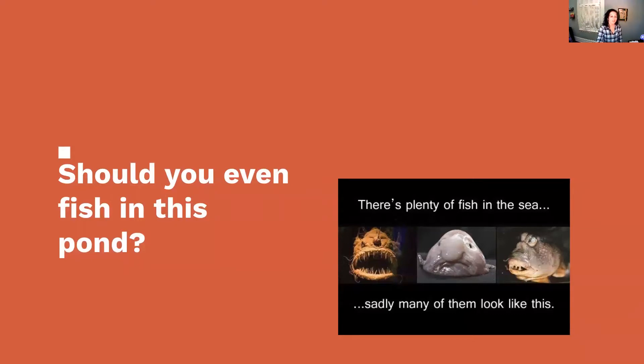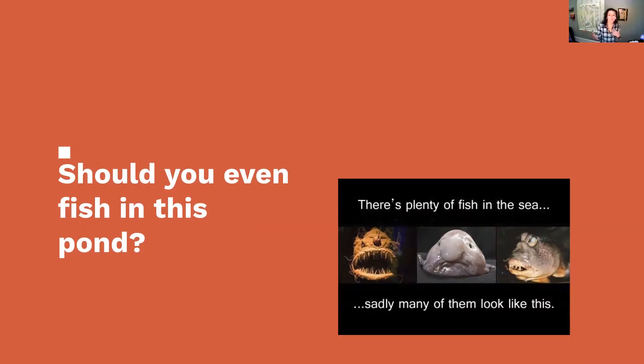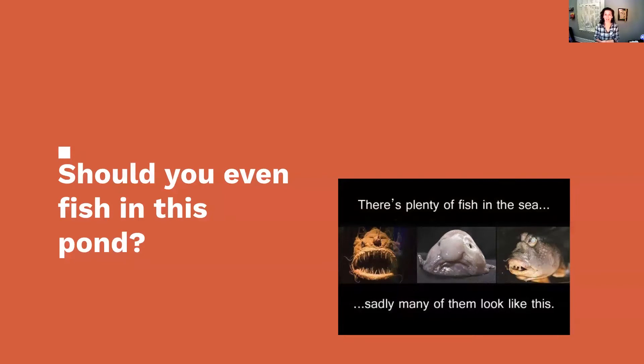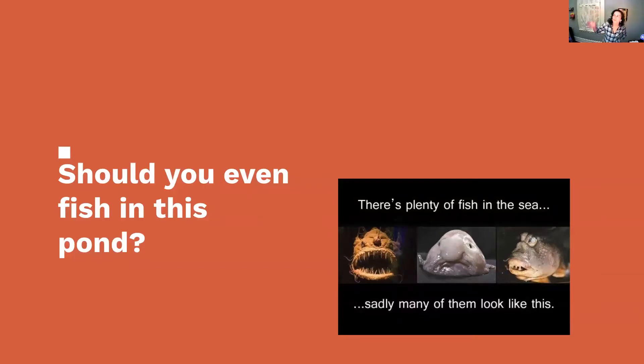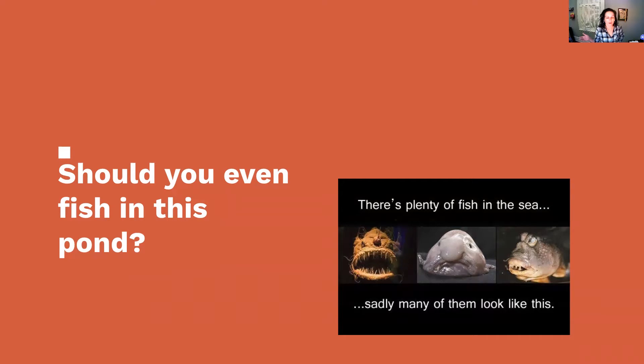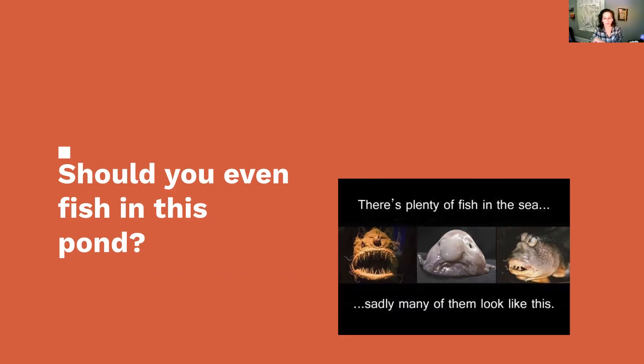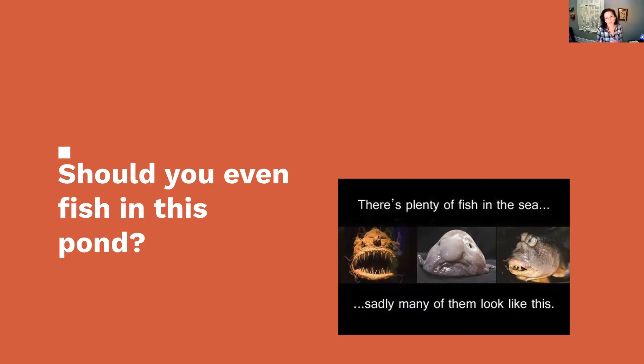First thing, should you even fish in this pond? You don't have to hire an application engineer just because we are everywhere. There's plenty of fish in the sea. Some might meet your needs and some might not. There are two main factors: whether or not you hire an application engineer boils down to your technical context and your budget.